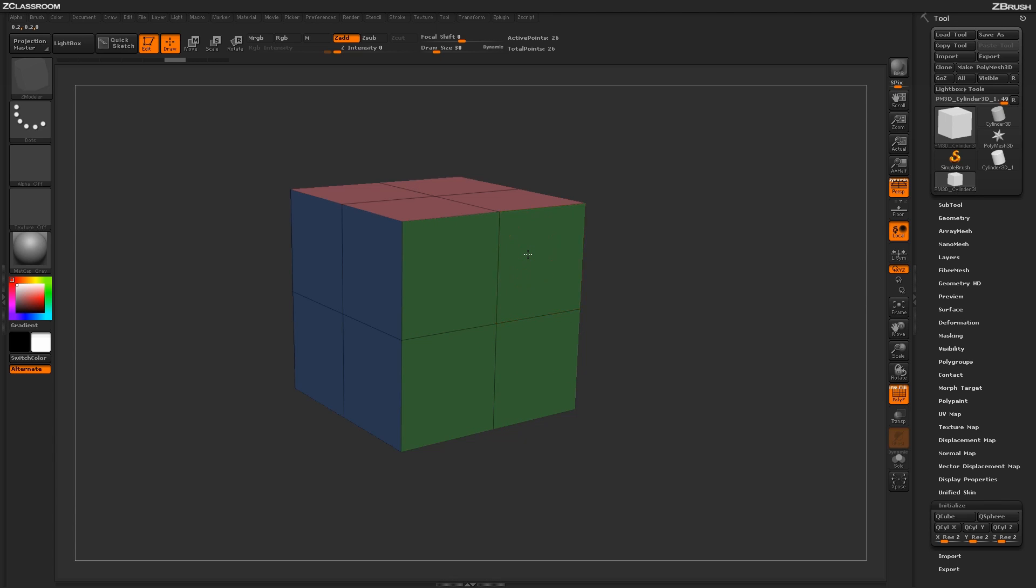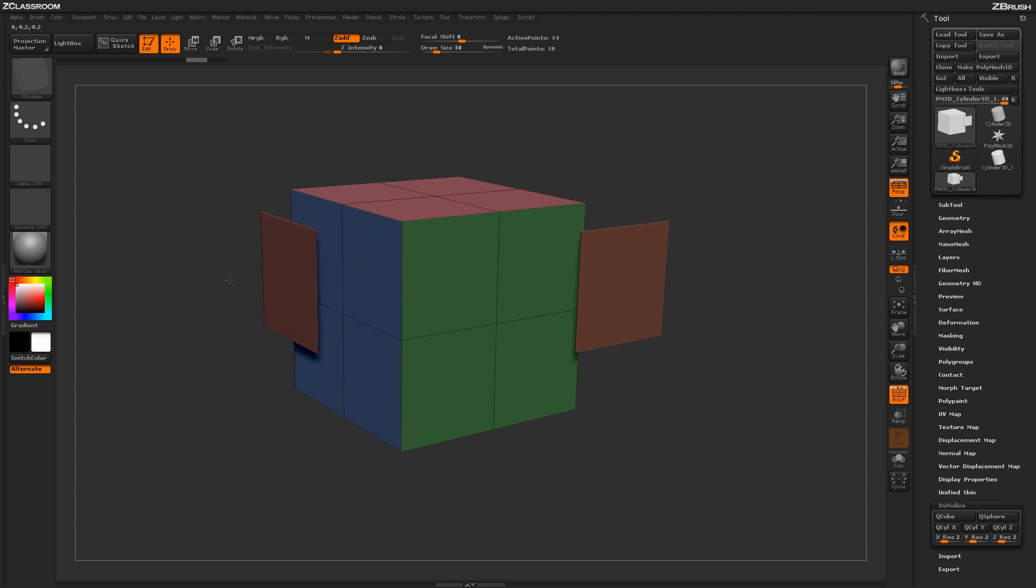if I click and drag now on the poly, you'll notice that it's going to duplicate the poly and then move it into space. This allows you to come through and quickly generate different geometry islands on your model.